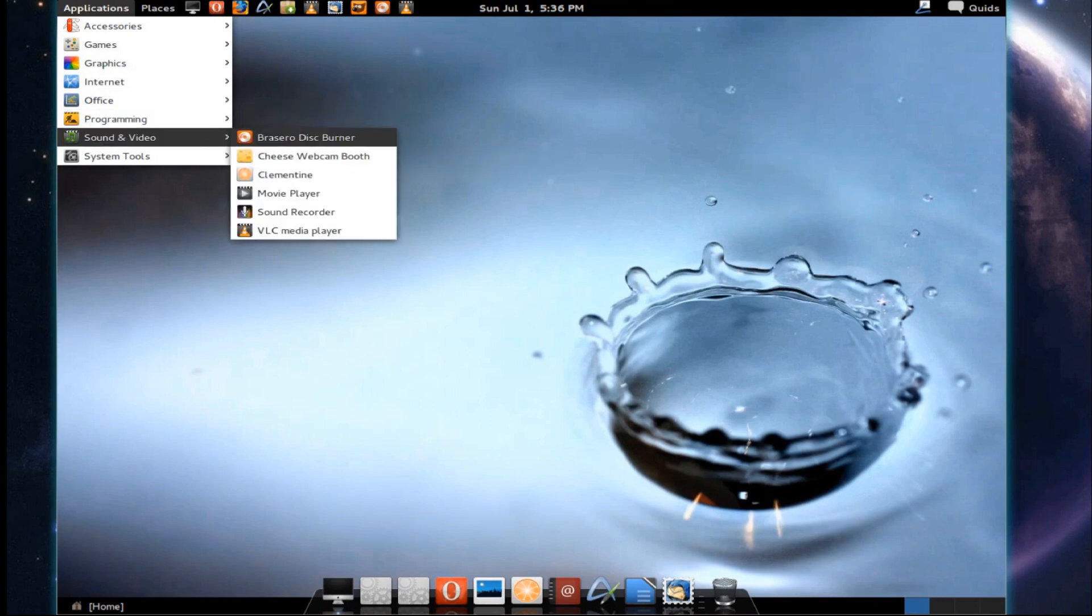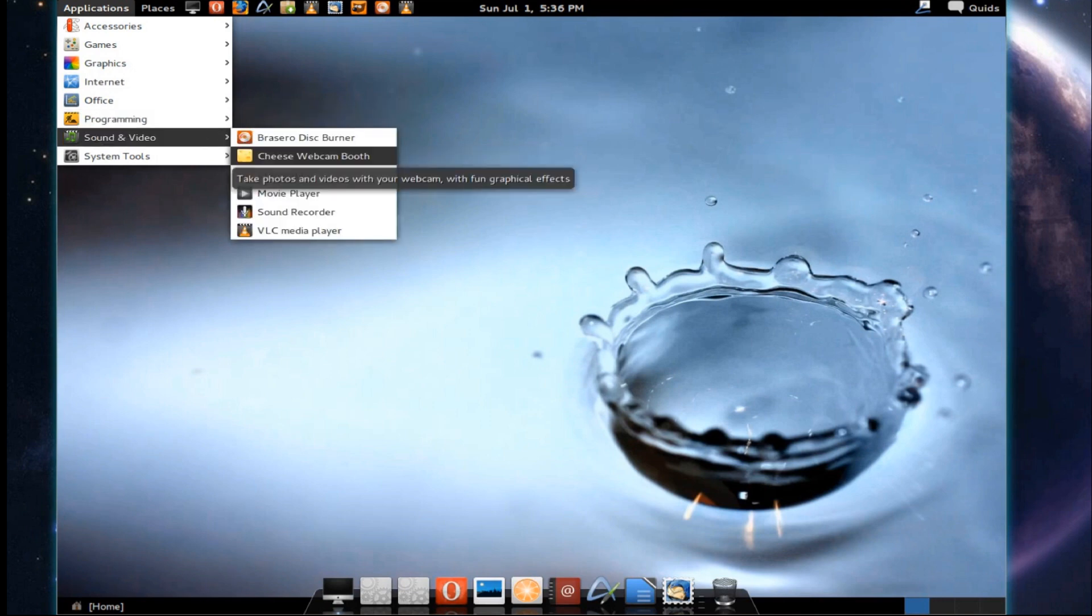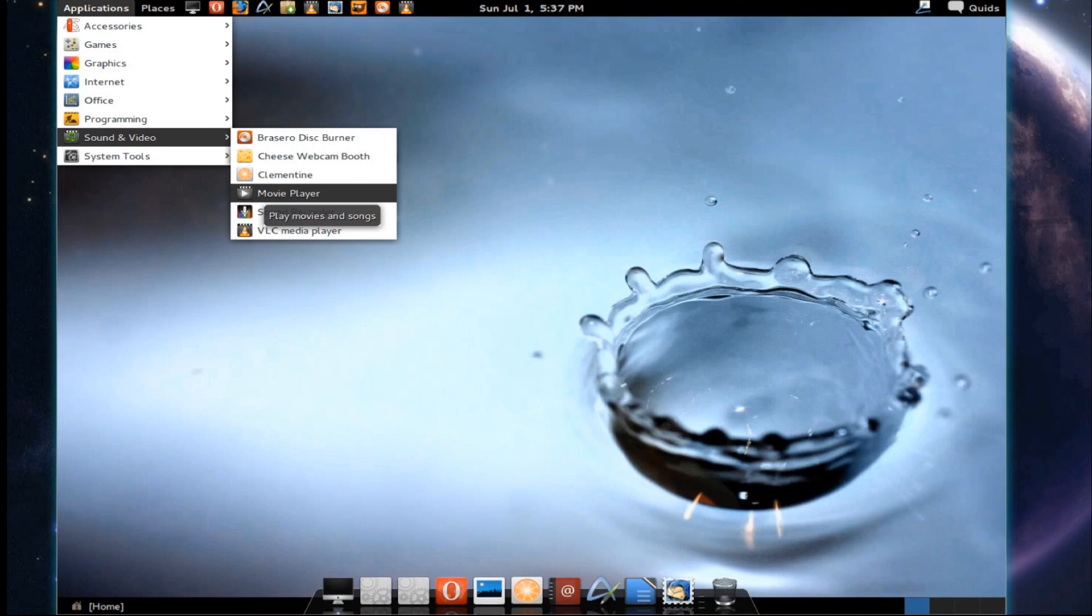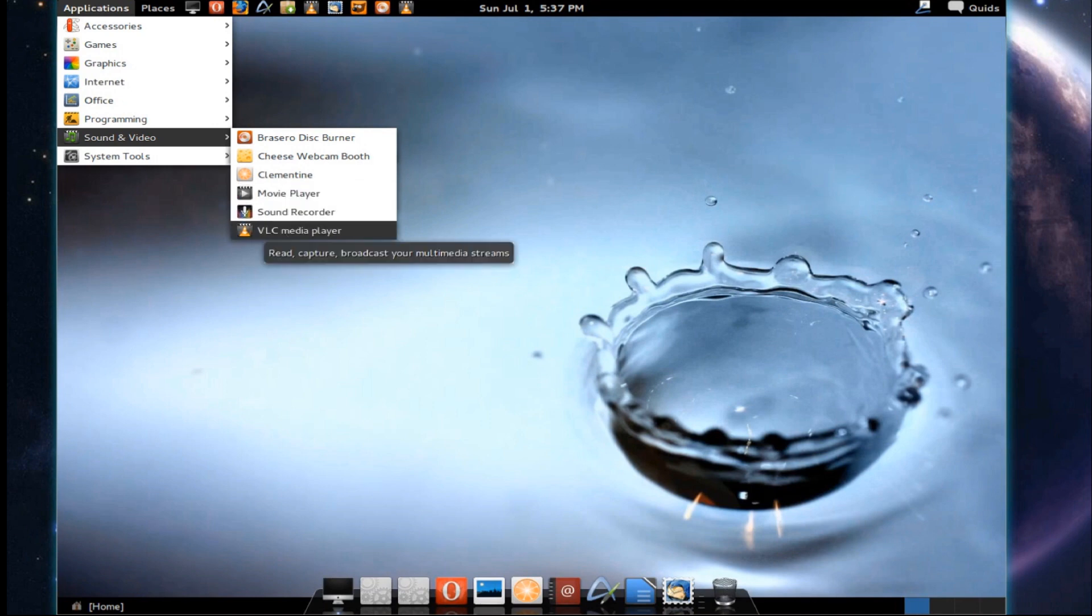Under sound and video, we've got Brazio Disk Burner, Cheese Webcam Viewer, Clementine Media Player. I do like Clementine. We've got Totem Movie Player, Sound Recorder and VLC.